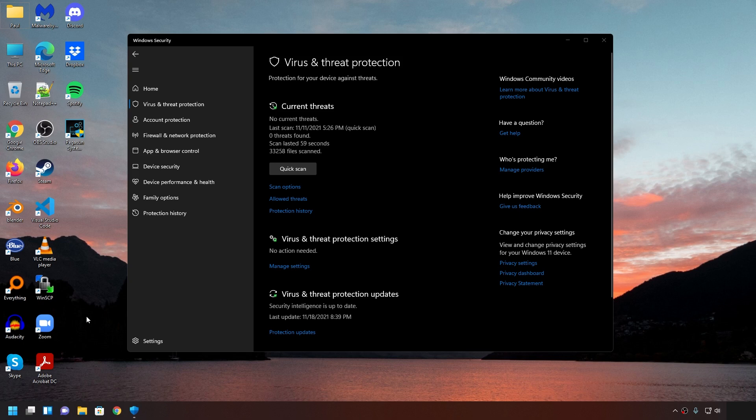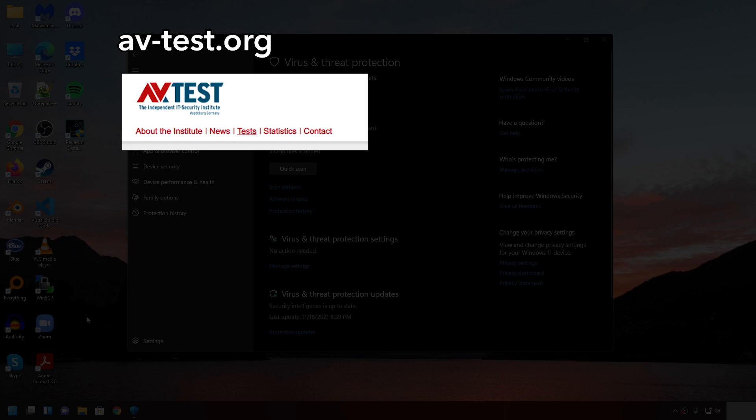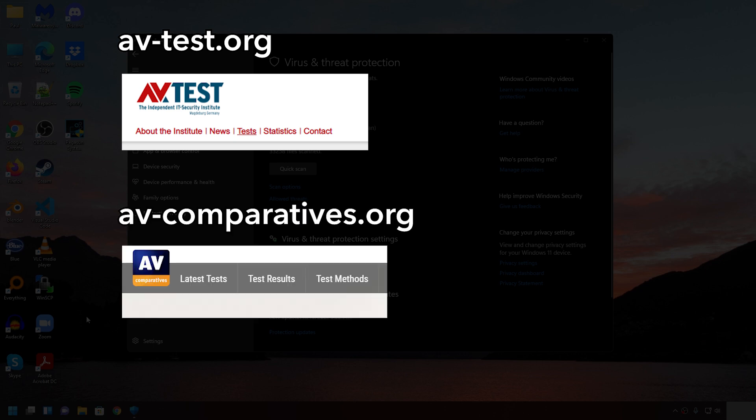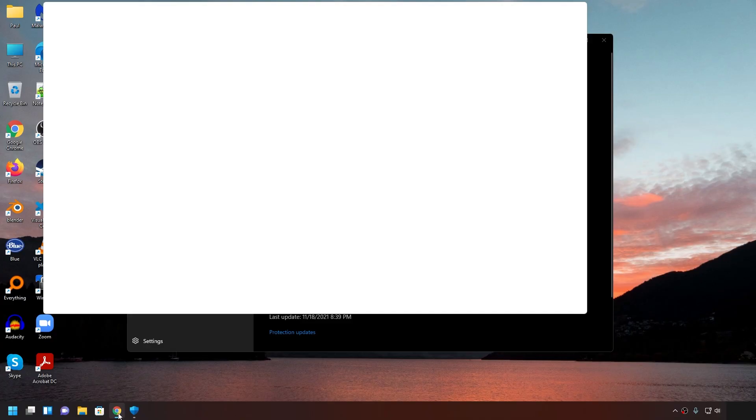For me, I mostly do my research by looking at two websites that benchmark many different types of antiviruses. The two websites are avtest.org and avcomparatives.org. I'll leave the links in the description below. So organizations like this put many different antiviruses side by side and perform a whole bunch of tests like their detection rate, false positives, and the performance impact it has on your system.